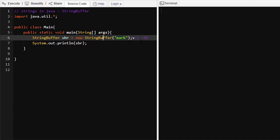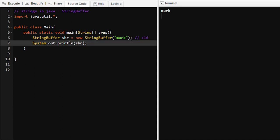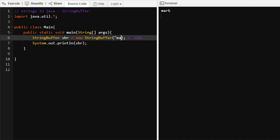Whenever we want to update 'mark' and append more values — like the last name of 'mark' — then that last name will be appended into the 16 empty locations. We can also pass the capacity, like if we pass 20, then the total capacity will be 36.